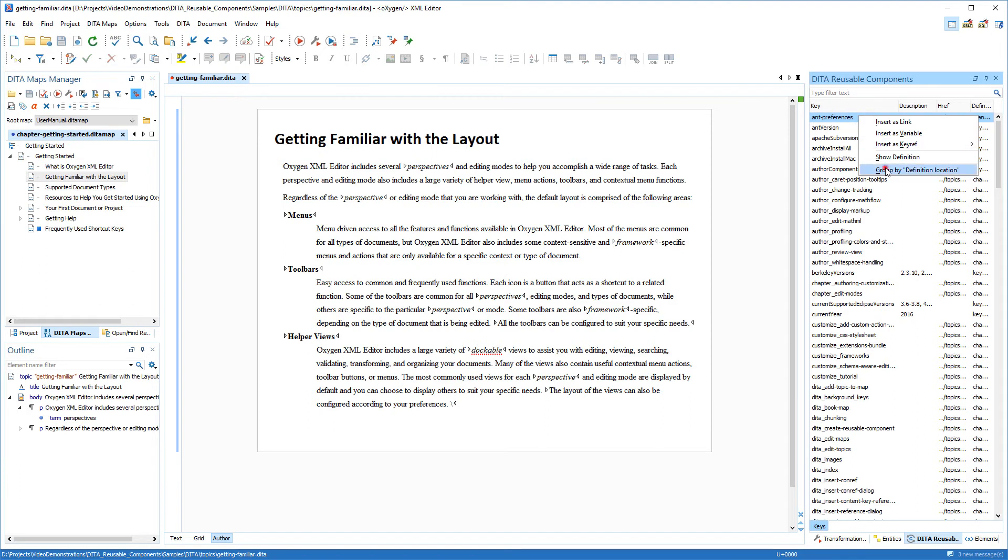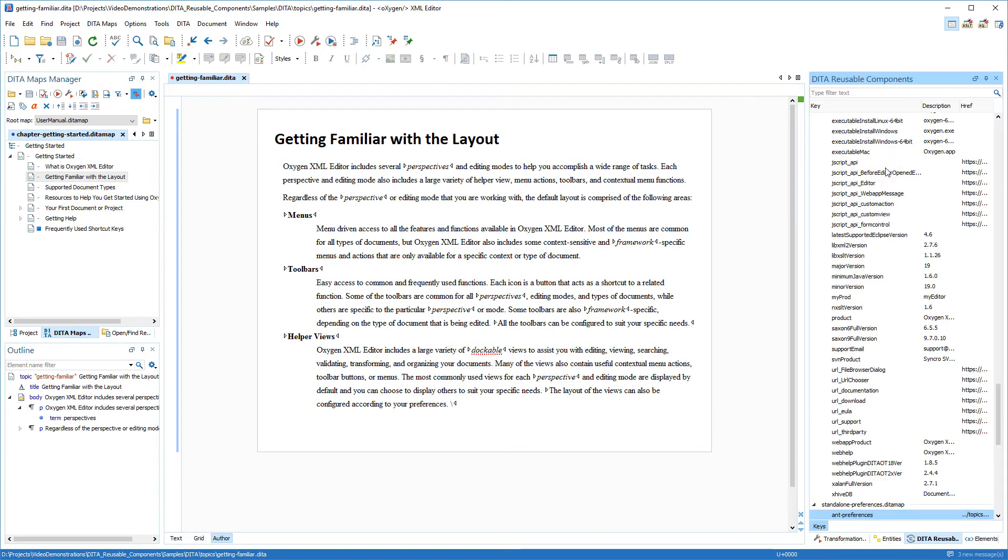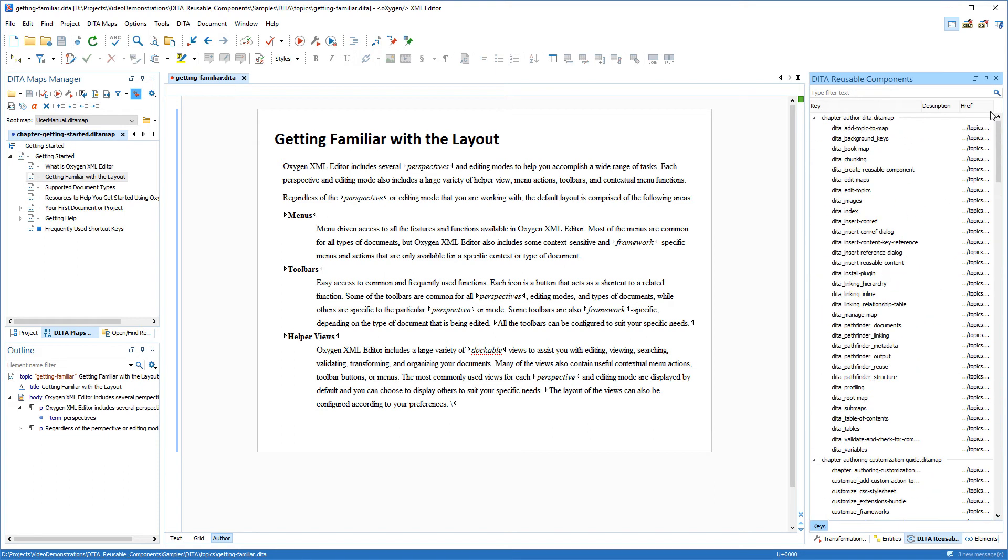To demonstrate this view I'm using the Oxygen users manual project which contains hundreds of key definitions. I have a topic opened where I have identified some content that needs to be replaced with keys and I'm going to show you several different ways to insert them using this view.